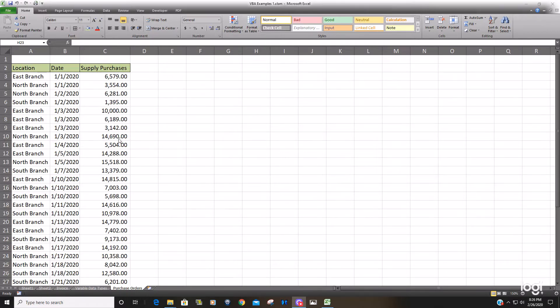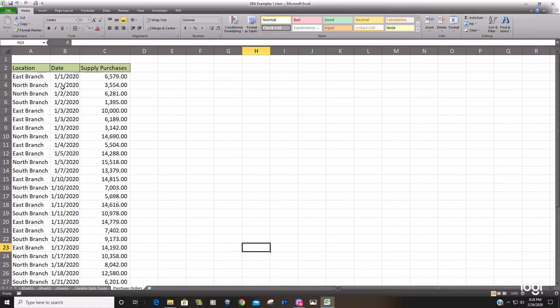So in this example here we have a list of supply purchases by three different branches and currently the data is sorted by purchase date.